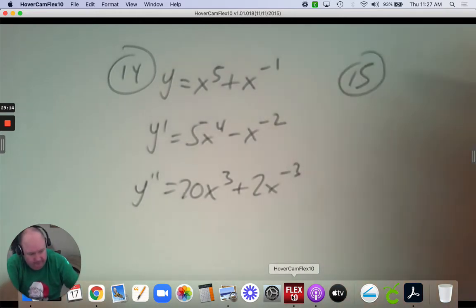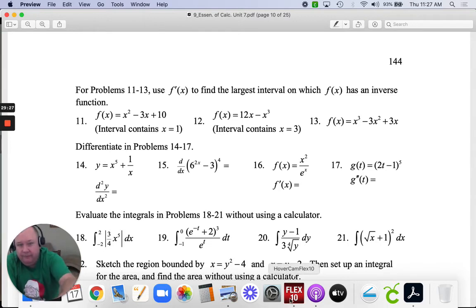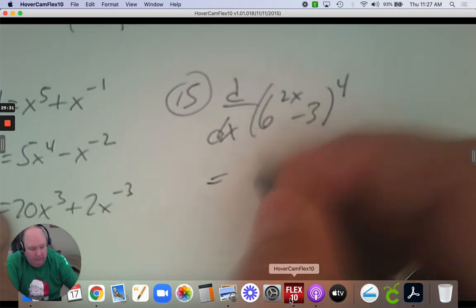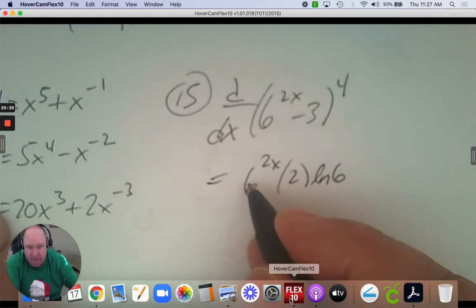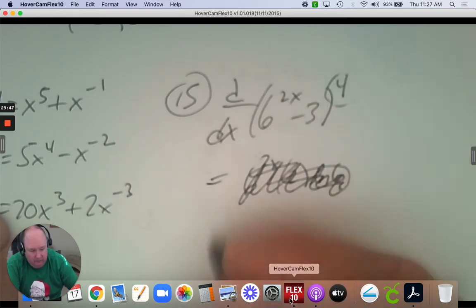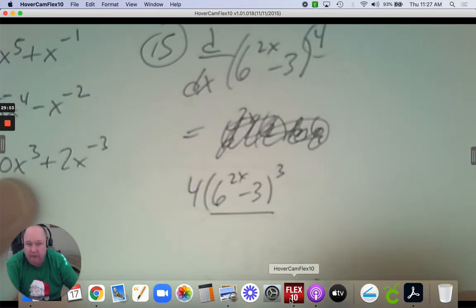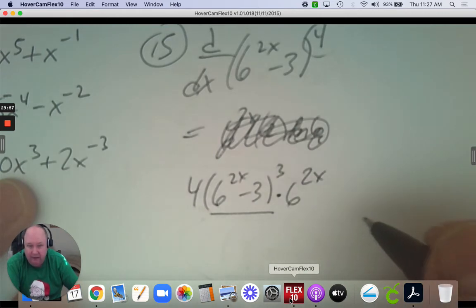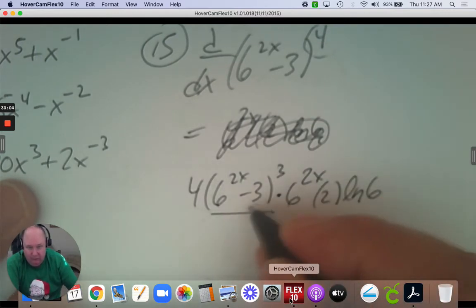Number 15: just the first derivative. The derivative of this would be 4 times the base to the exponent subtract 1, then the base is 6 to the 2x, the hook-on is 2, and it needs an extra factor of ln 6 because the base is 6. The derivative of negative 3 is 0.